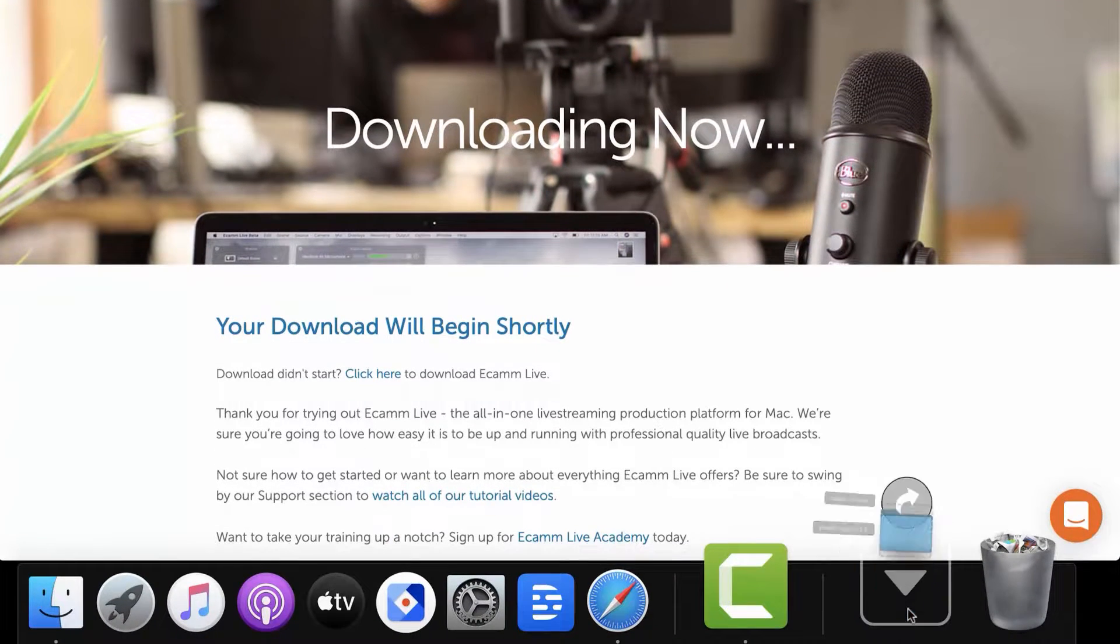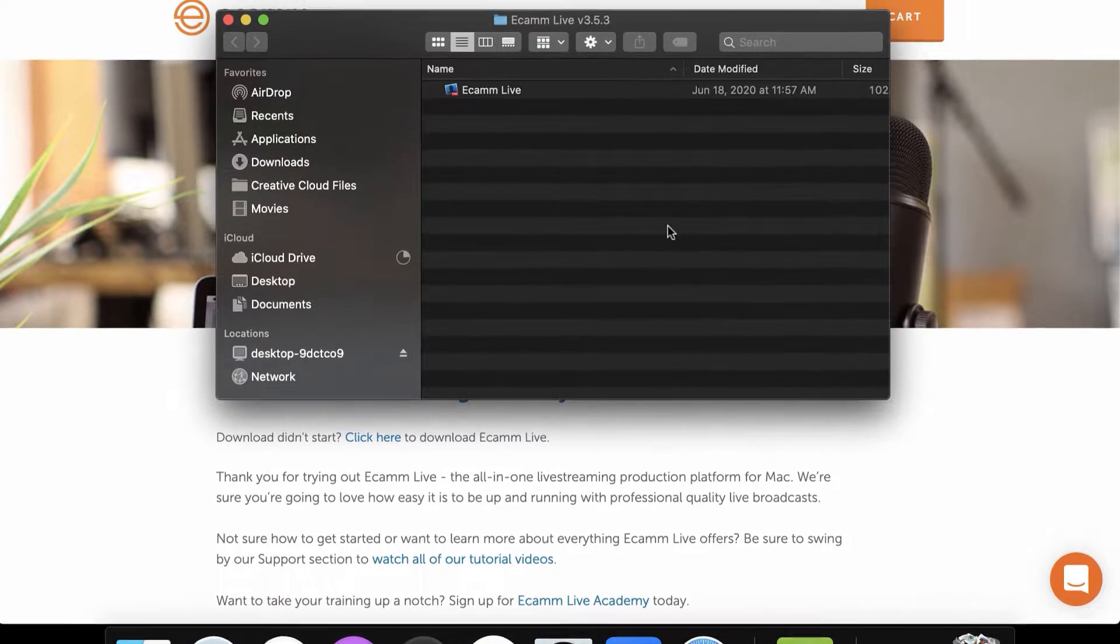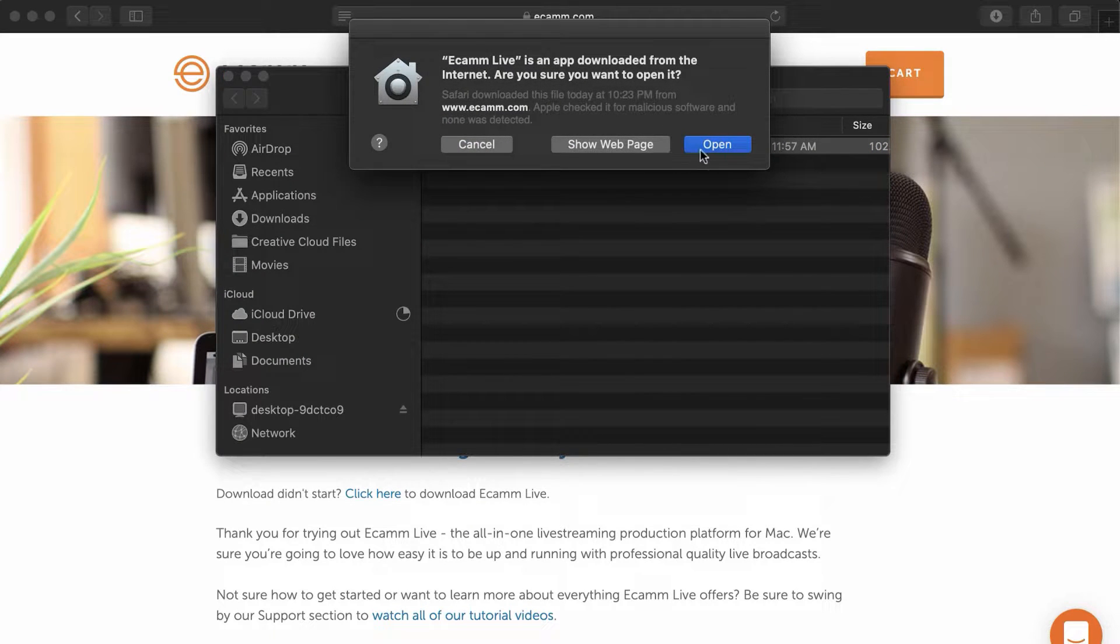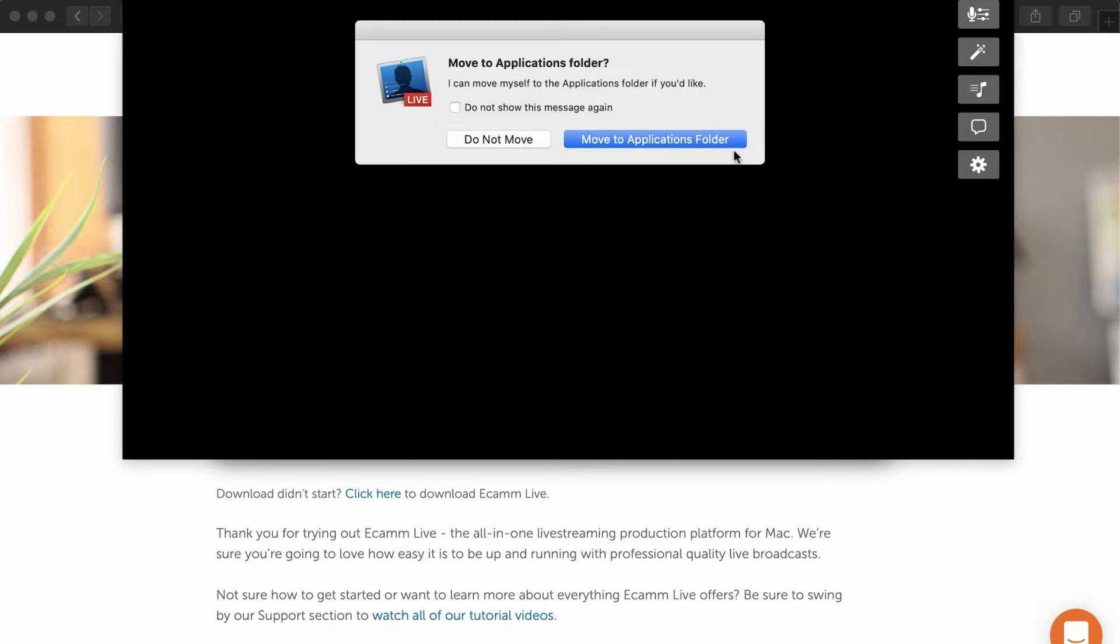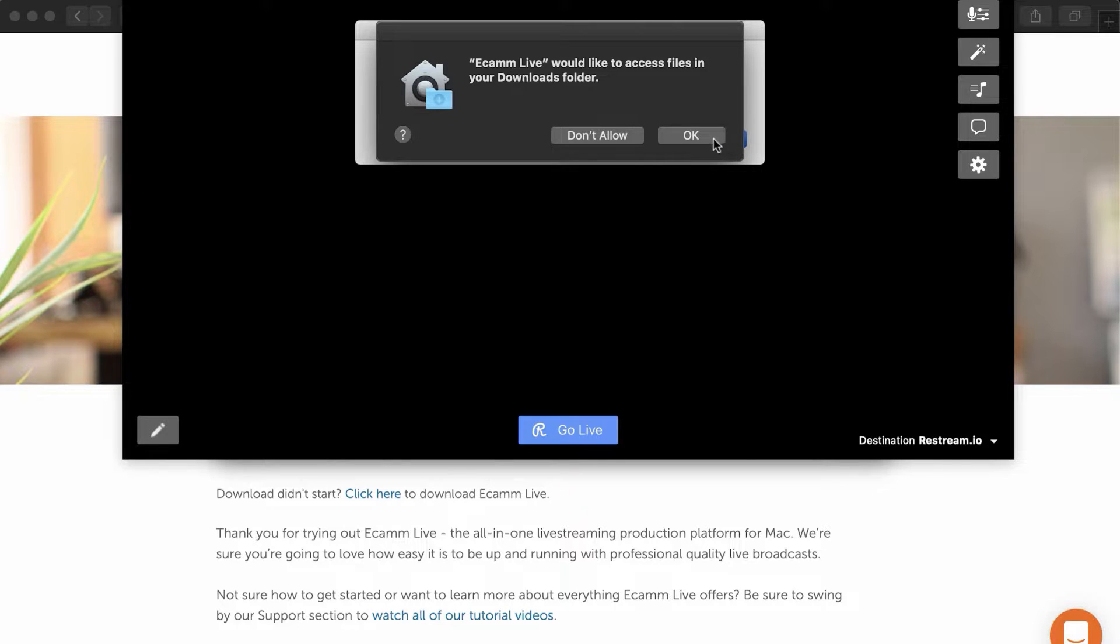Once downloaded, open up the program. If you're prompted, ensure you move the application into your application folder.